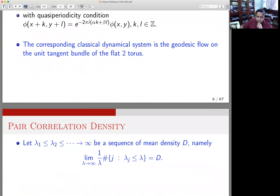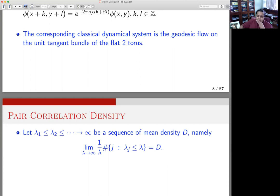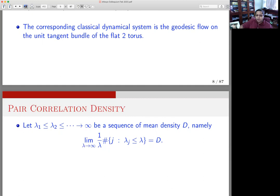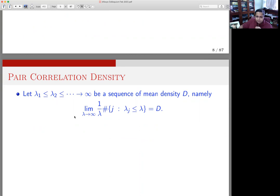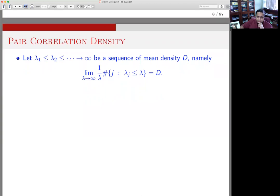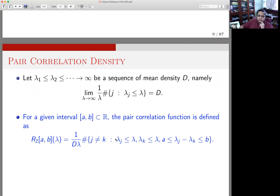One of the outstanding results in this direction has to do with what is called the pair correlation density. This is one step down from what Berry-Tabor wanted, which is some kind of Poissonian distribution of eigenvalues — that seems to be out of reach. So one takes baby steps, and one important step is to consider the pair correlation density of these eigenvalues. You consider a sequence of real numbers of mean density D and look at the pair correlation R₂, which depends on an interval (a,b) and the parameter lambda — the suitably normalized number of eigenvalues which are less than or equal to lambda and whose difference lies in the interval (a,b).